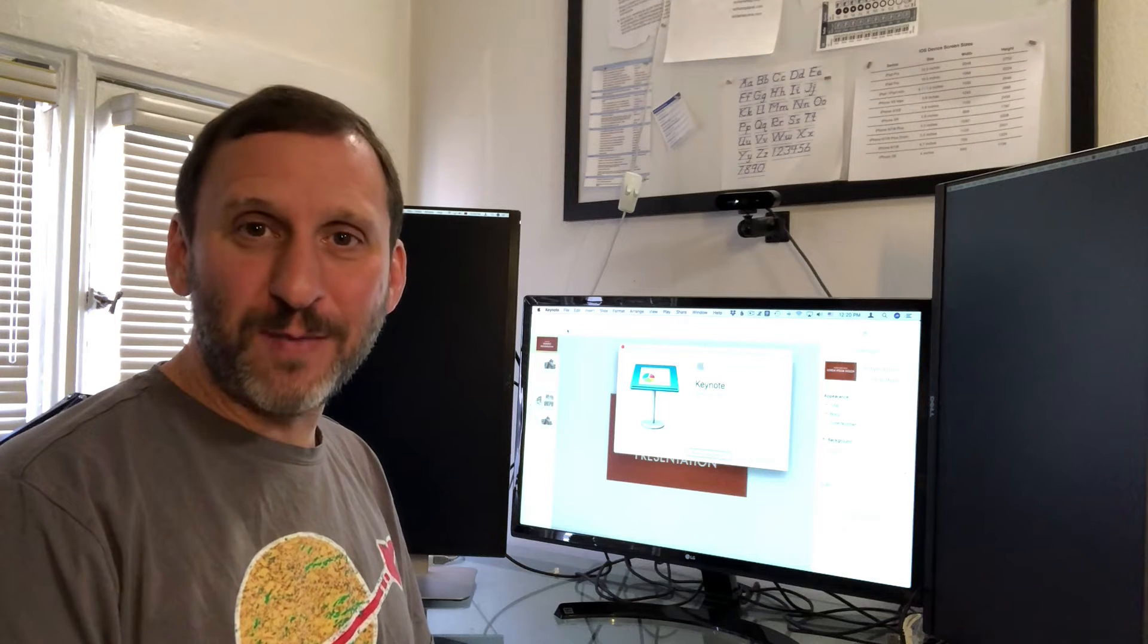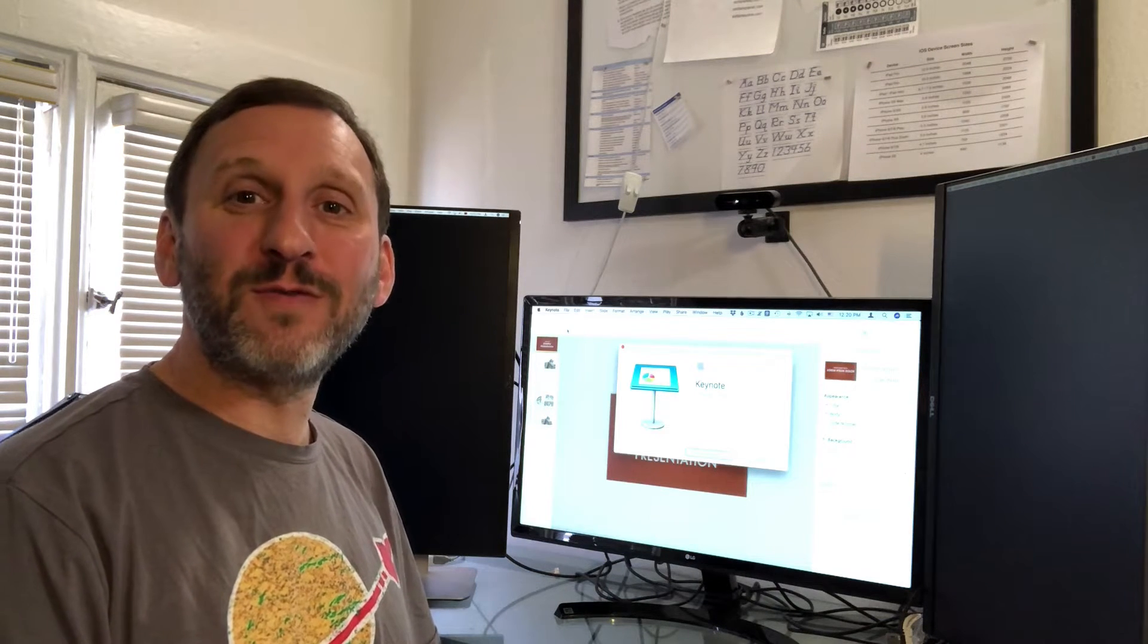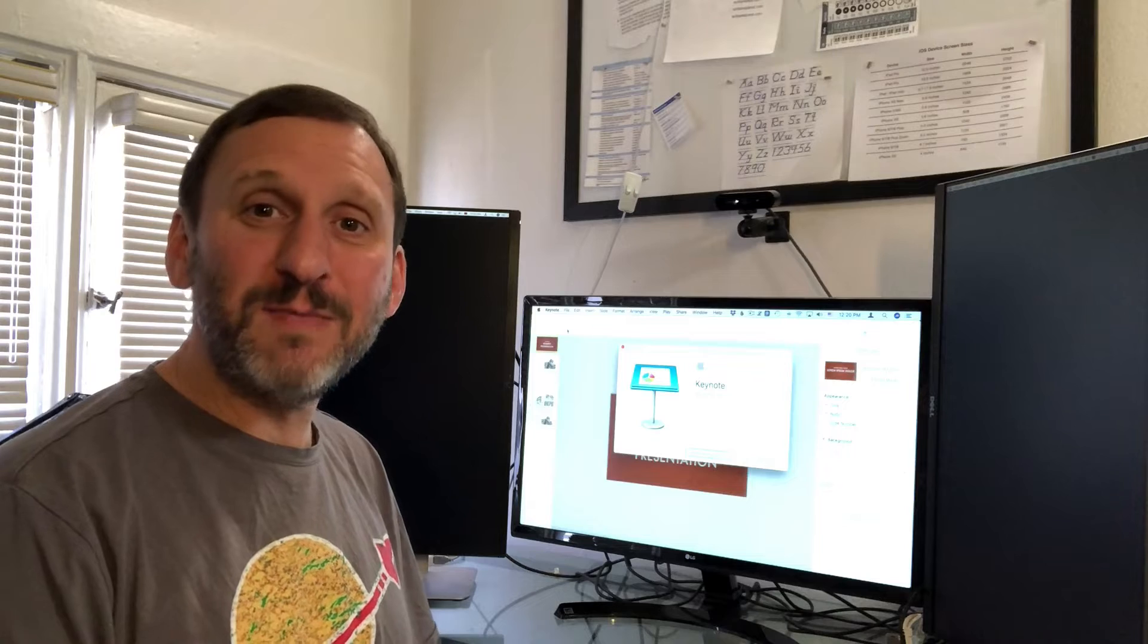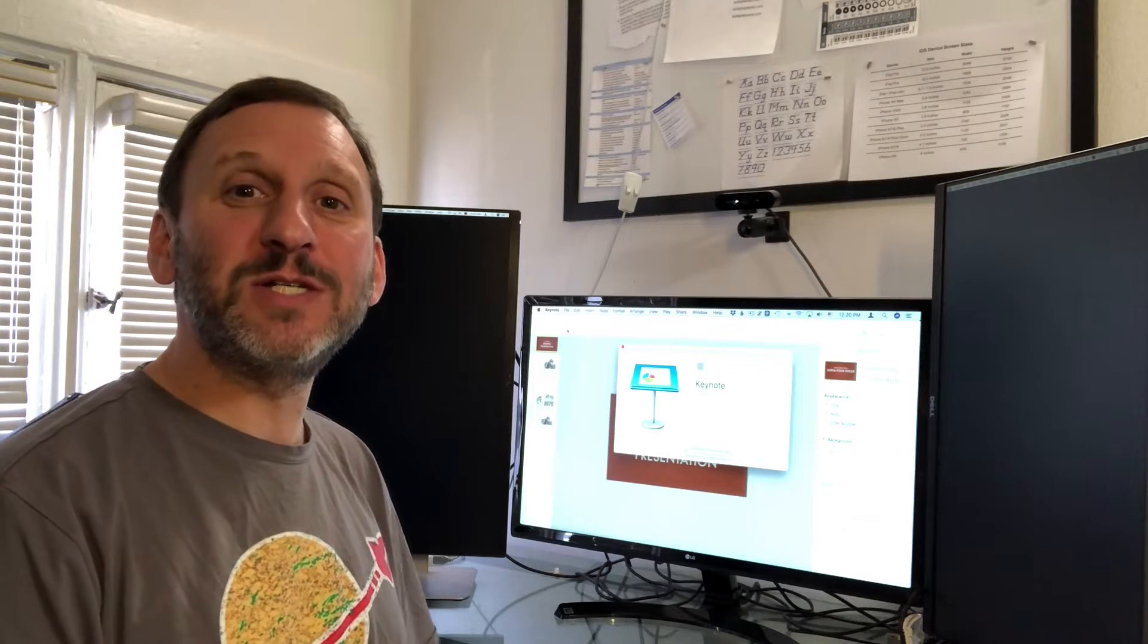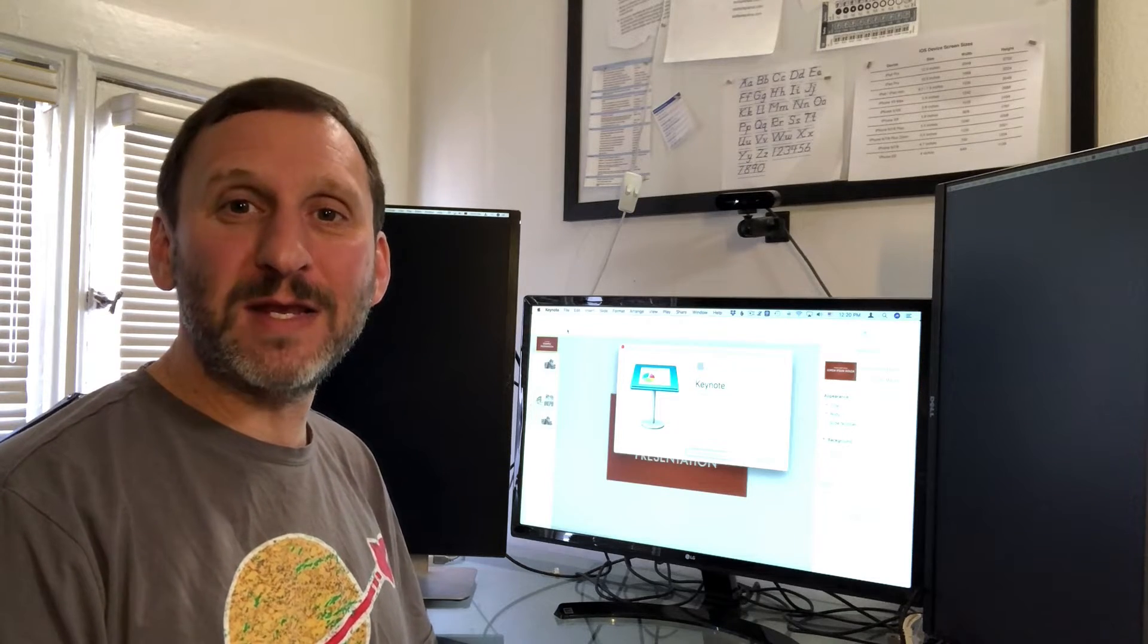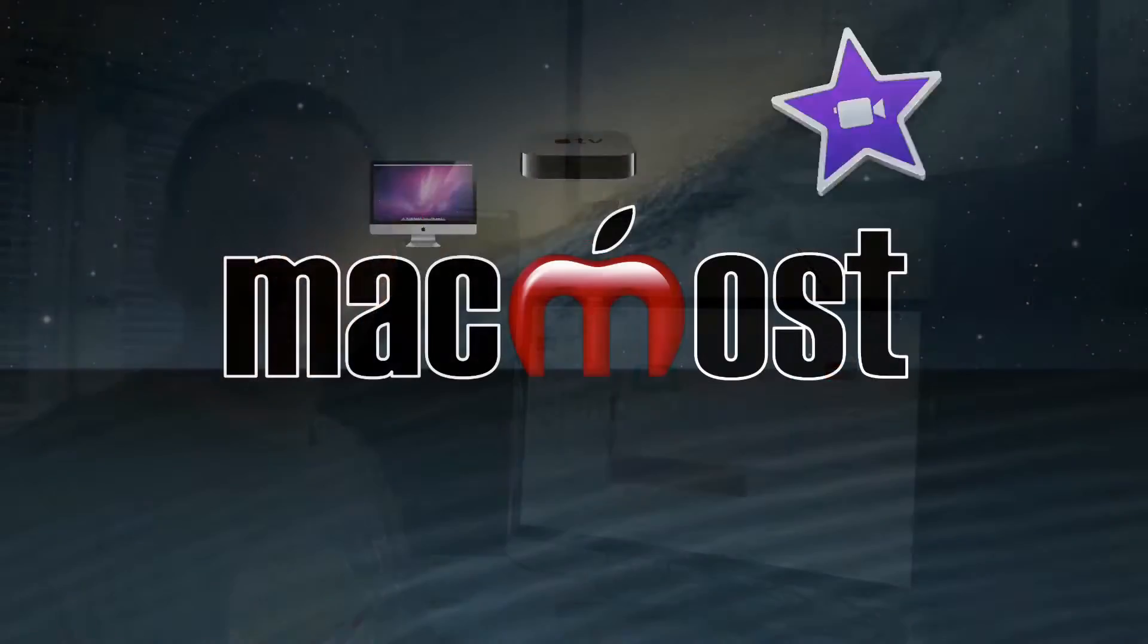Hi, this is Gary with MacMost.com. A new feature of Keynote Version 9 is the ability to export your presentations as animated GIFs. Let's take a look.